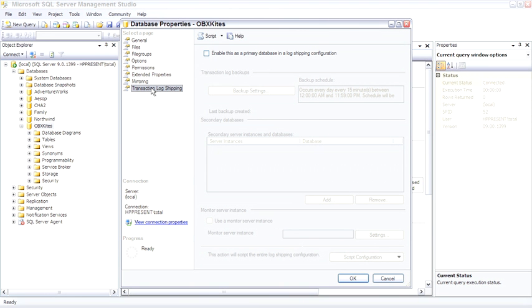...and you would have every transaction up to the last time of the transaction log shipping, so you may lose 5-15 minutes. Log shipping is a popular availability method because it's easy to set up and maintain.